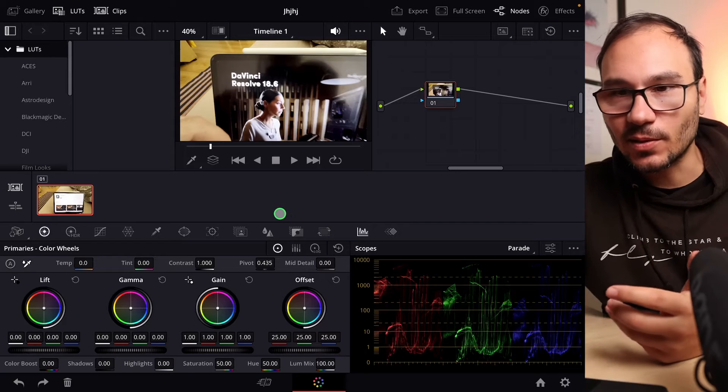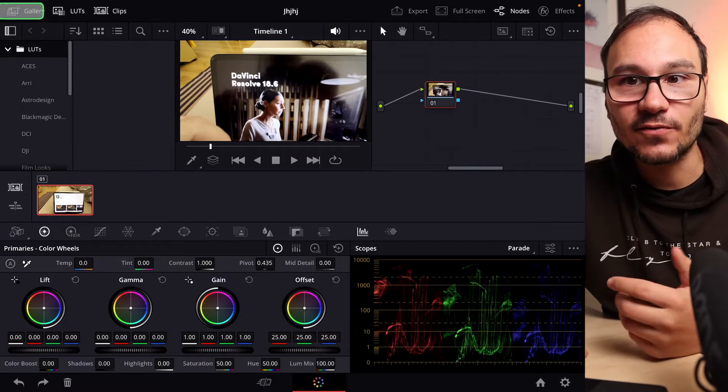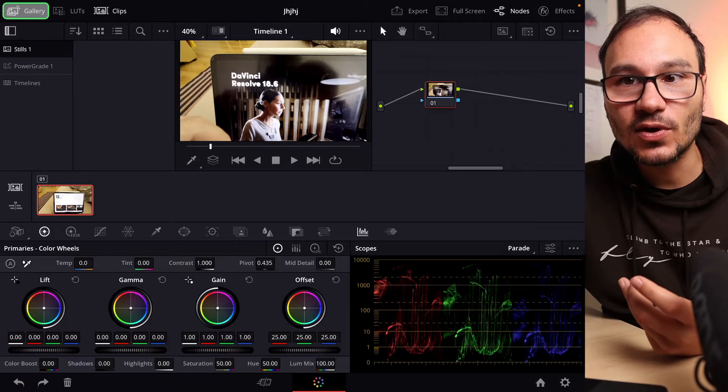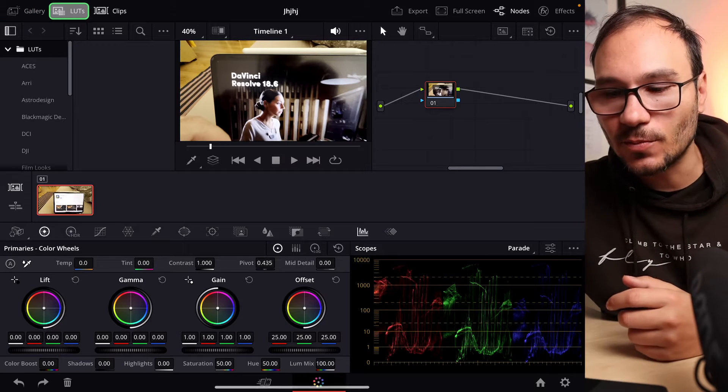Hey guys, in this video today I want to show you how you can open the media pool in the color page of DaVinci Resolve for the iPad. If you are here in the color page, you have the gallery, you have the LUTs, but you don't have the media pool.